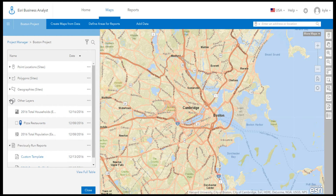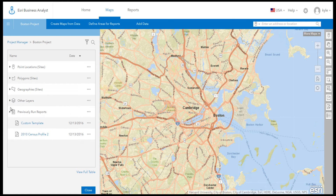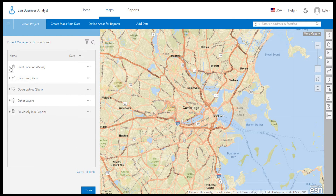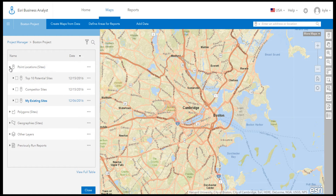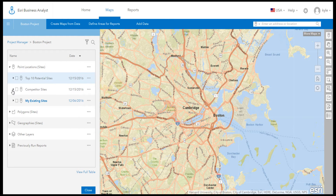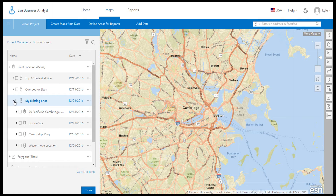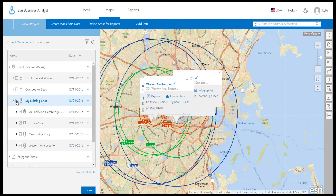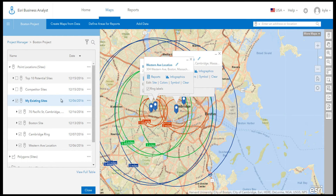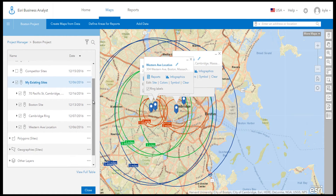One of the benefits of projects is that you can group your content into layers. For example, you can have multiple layers grouped by topic, like My Sites or My Potential Sites. Then, any new layers are added to the project as you go.